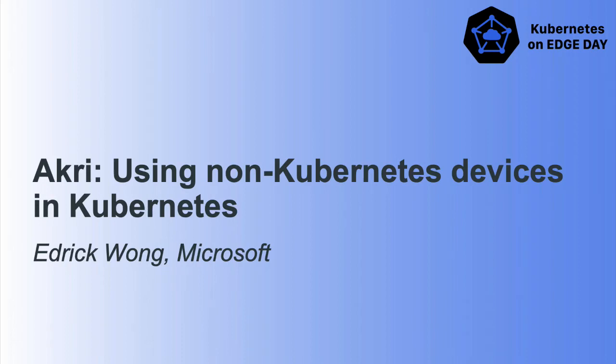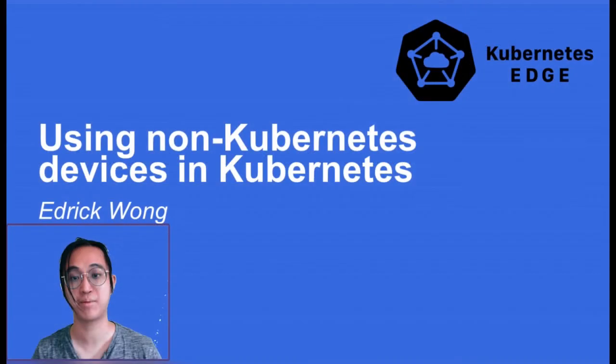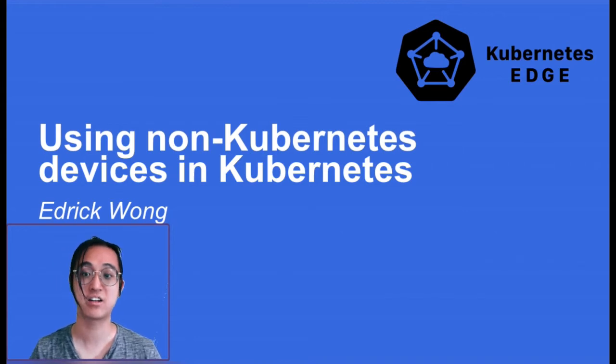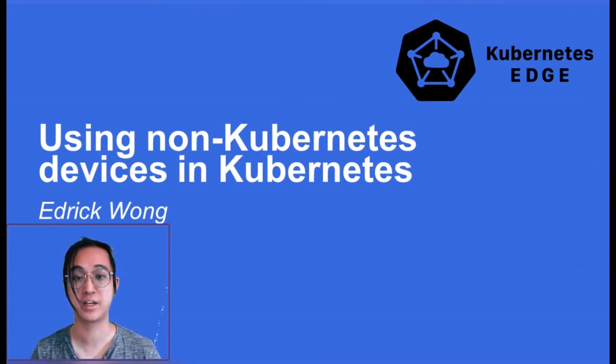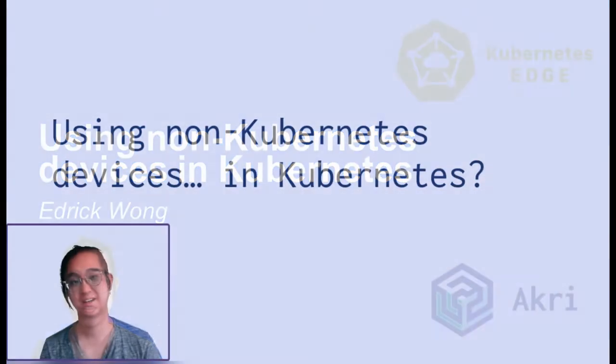Thank you for joining me today at Kubernetes on the Edge Day. I'm Nedric and I'm a PM at Microsoft. Today I'll be talking about Akri, an open source project that my team and I have been working on over the past year and tackles the issue of using non-Kubernetes devices in Kubernetes.